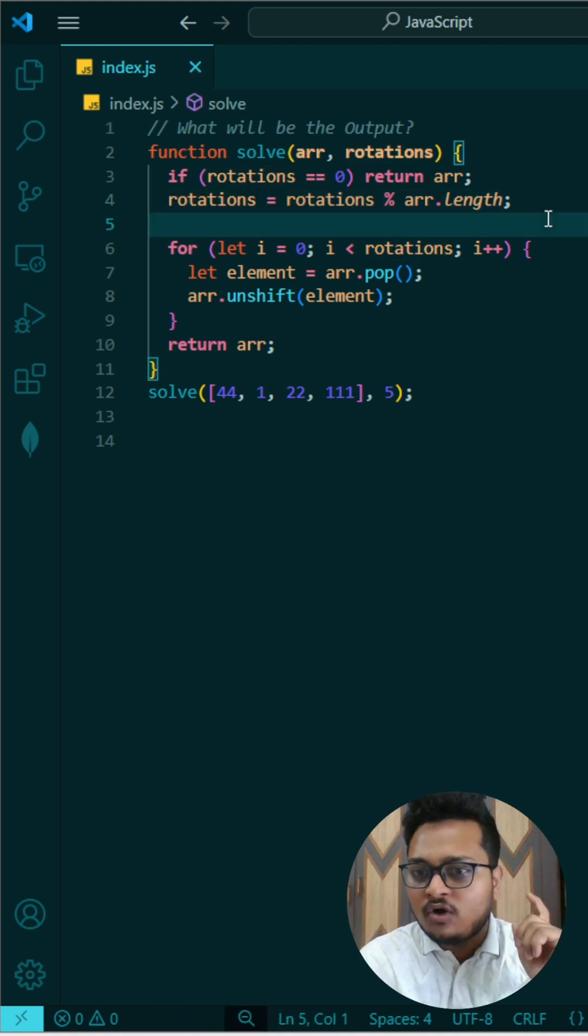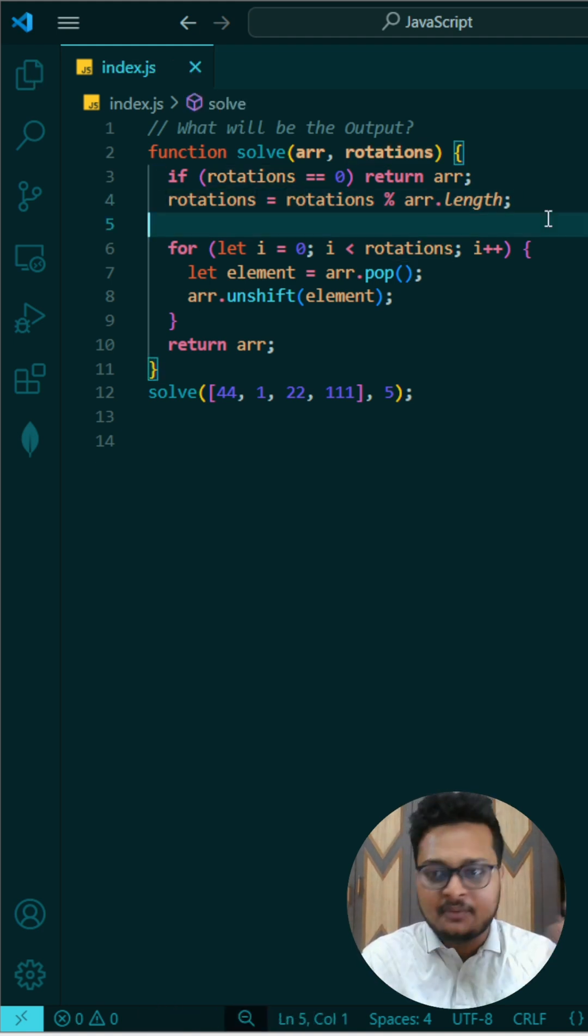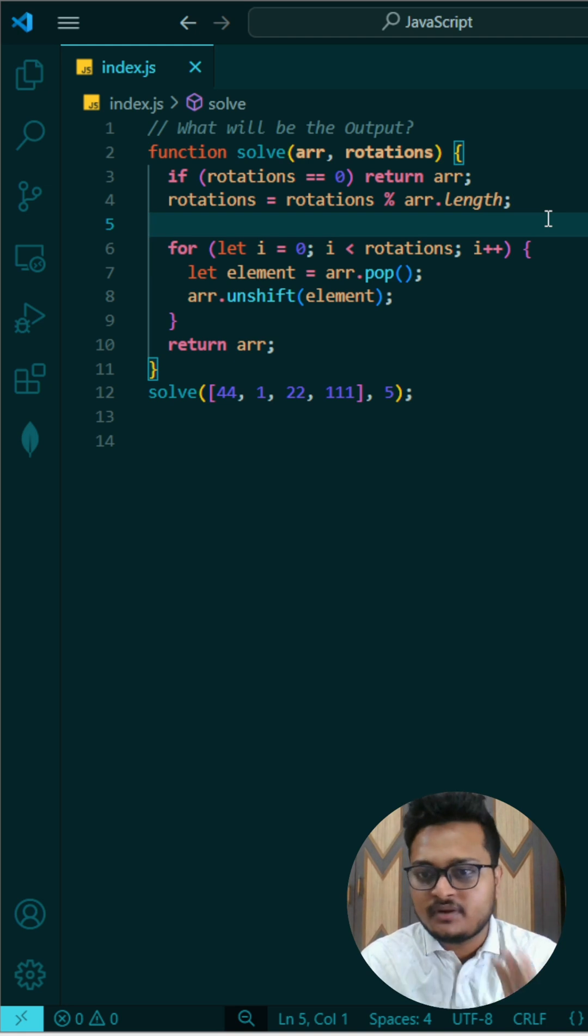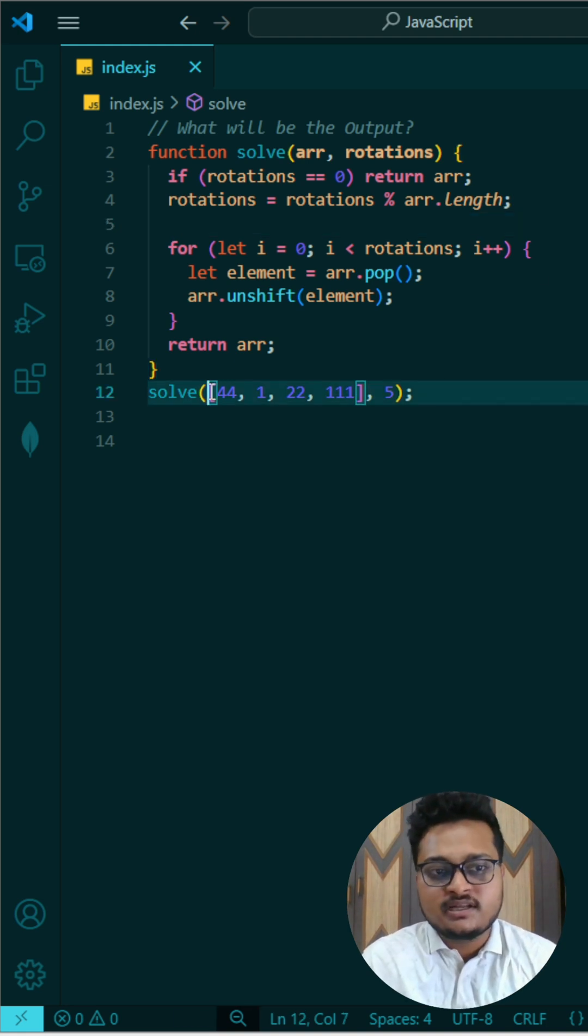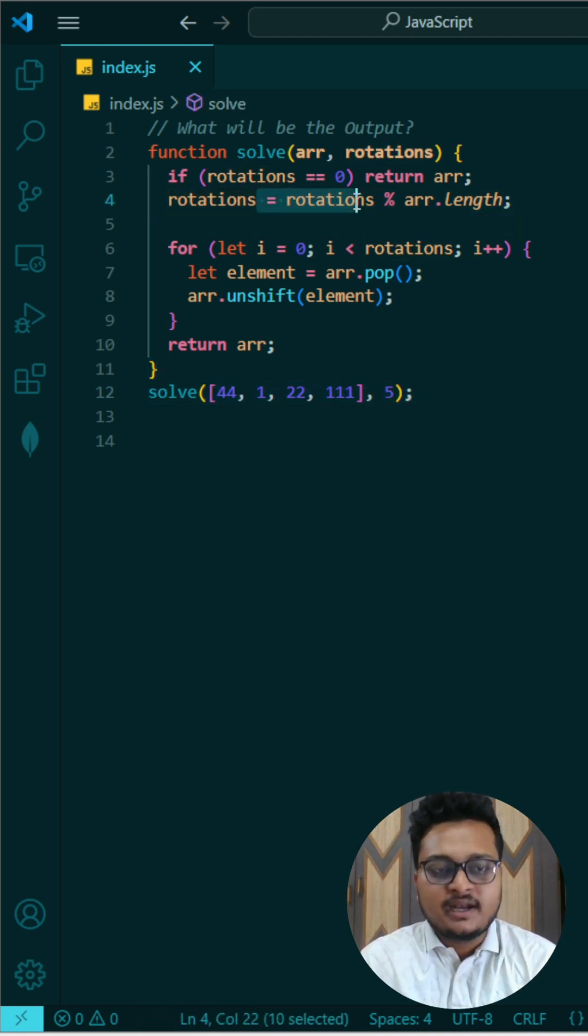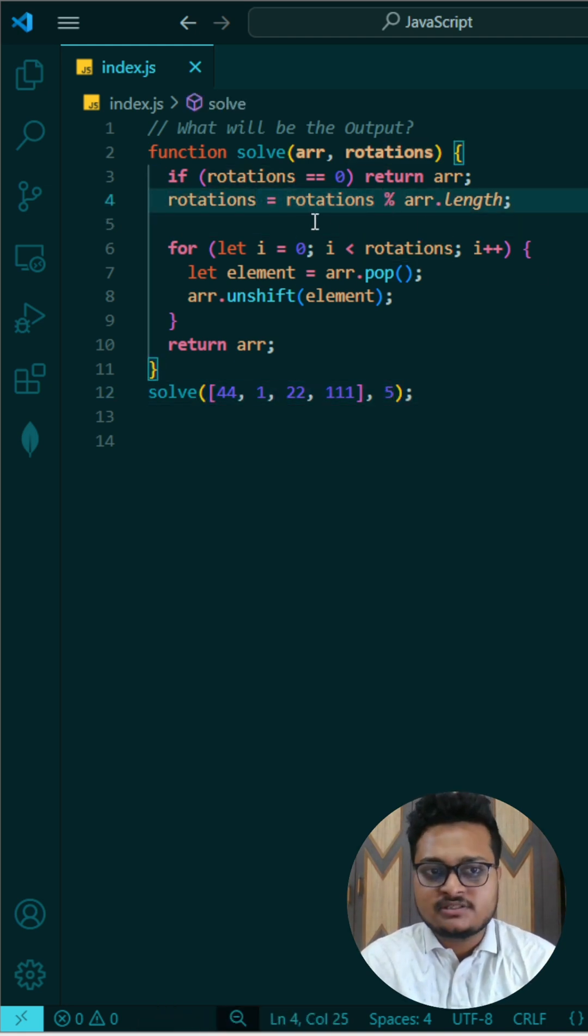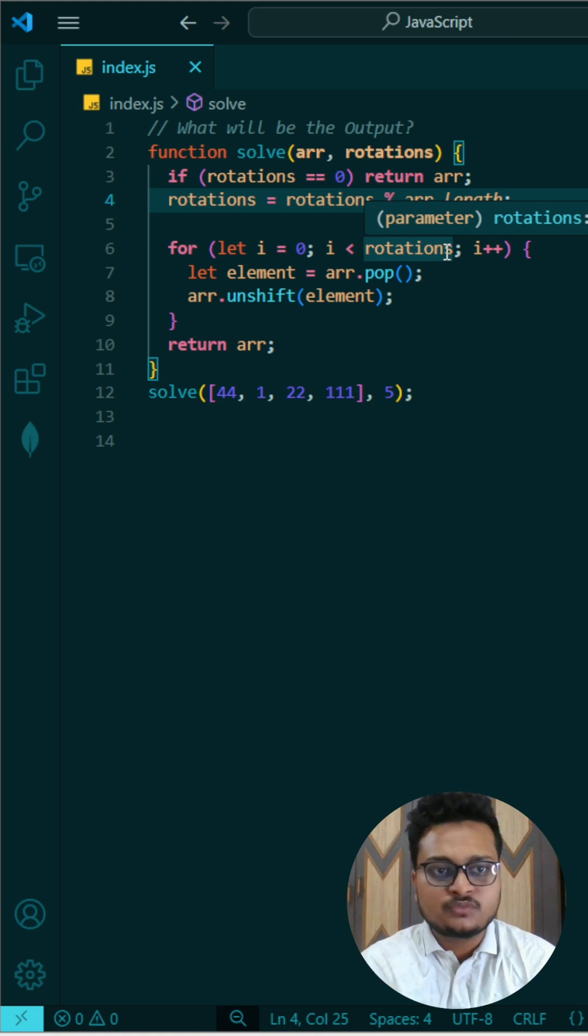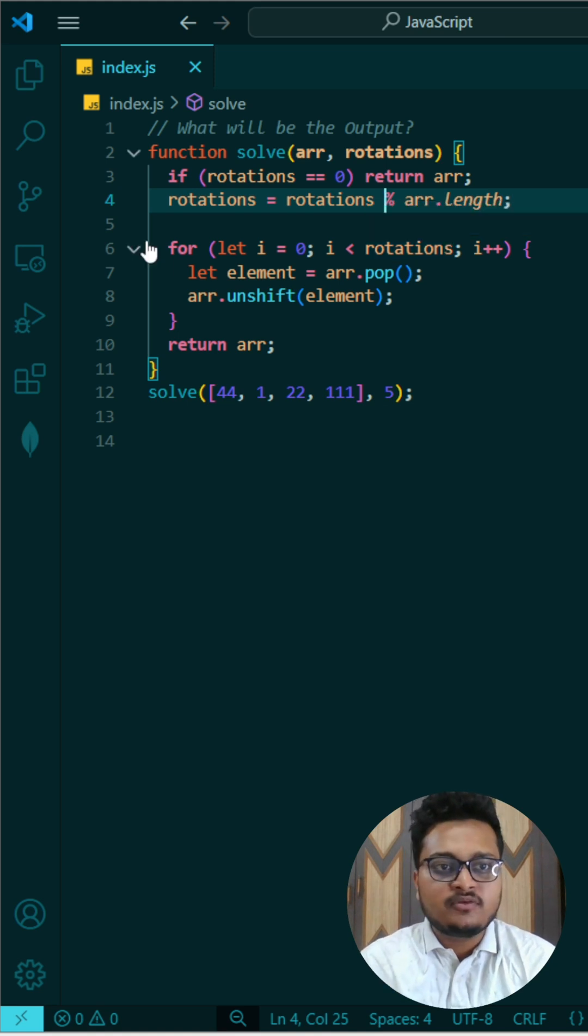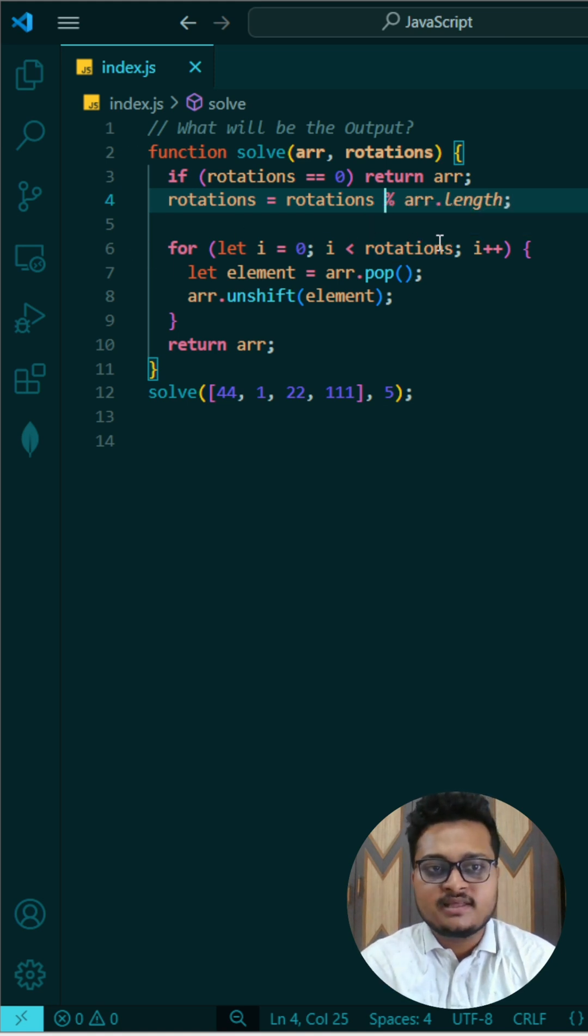Okay, so rotation modulo array of length, so that will be optimized. Number of rotation will be optimized. So here it is 4 and this is 5, that means our rotation, 5 modulo 4, will be 1. Okay, so here what we will do is we will go from i equals to 0, i less than 1, and i plus plus.